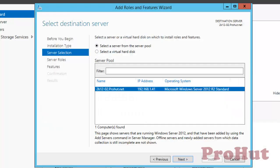Let's select the first option — role-based or feature-based installation — and click on Next. In Windows Server 2012, we have an option to remotely install roles and features. On the Select Destination Server, select the server on which you want to install the DHCP role and click on Next.